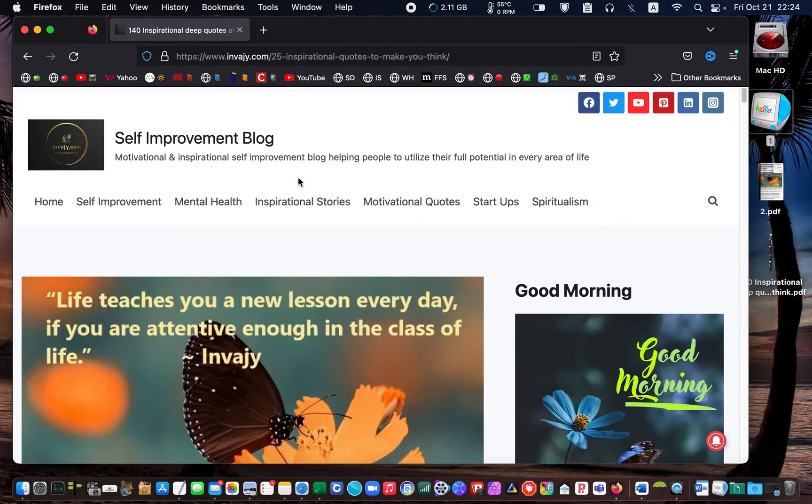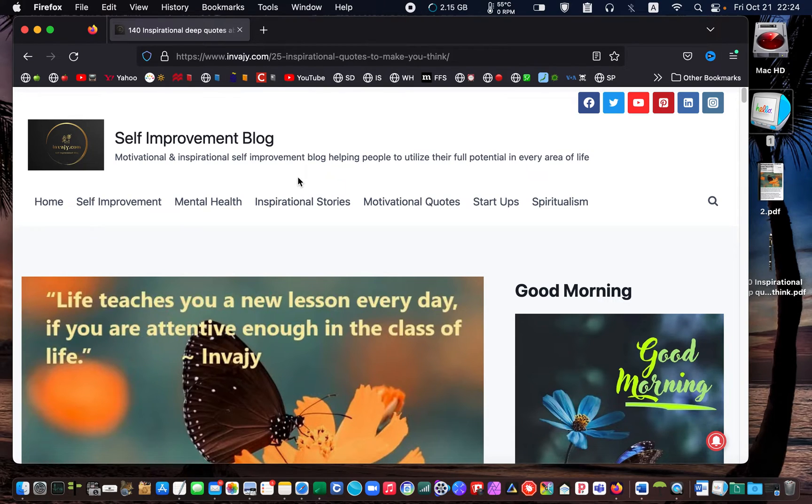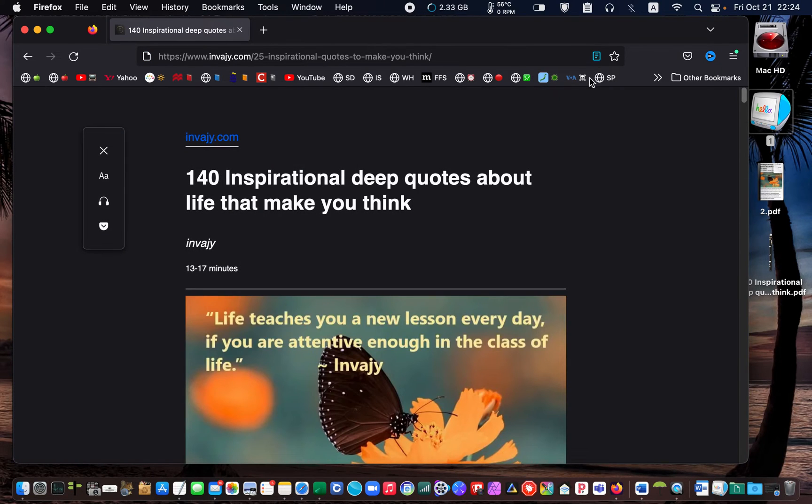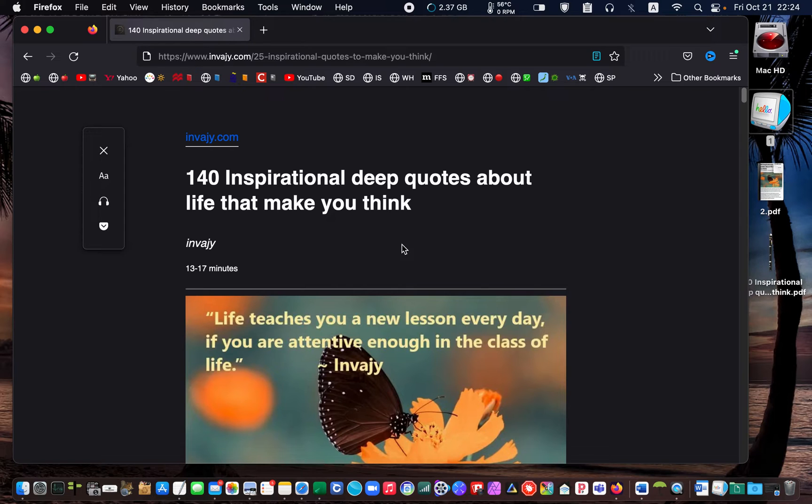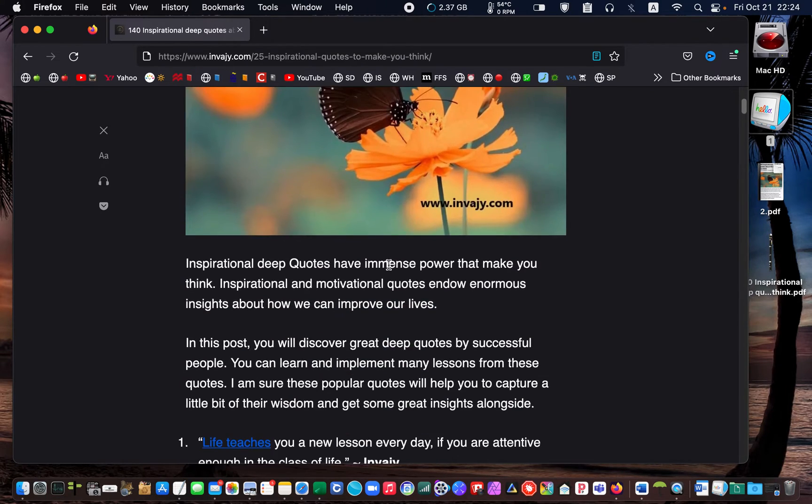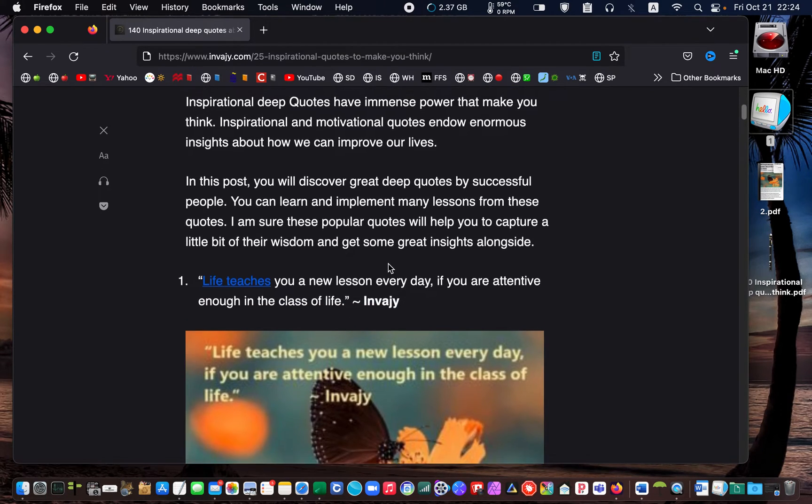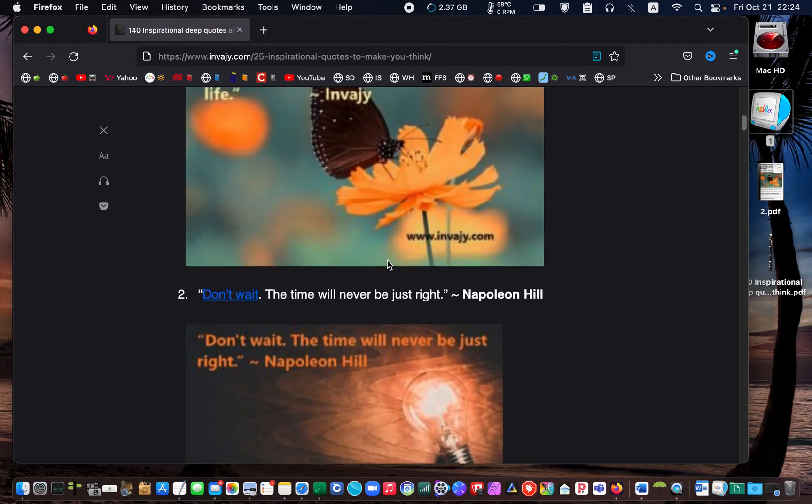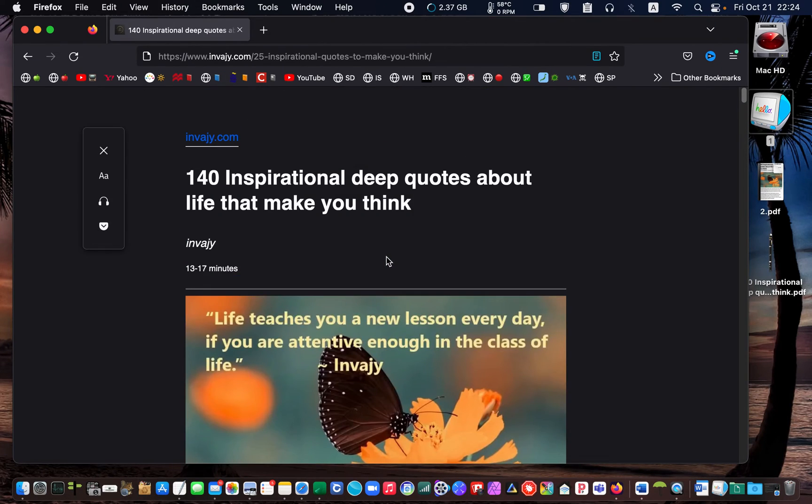Next, I click on the Firefox reader view to get an uncluttered page and then press command plus P on my keyboard.